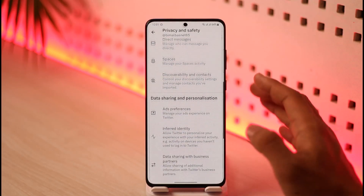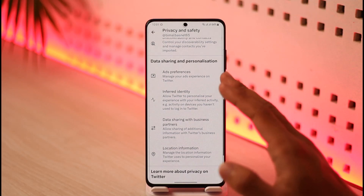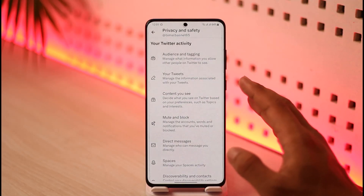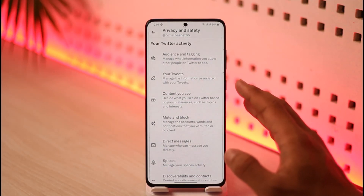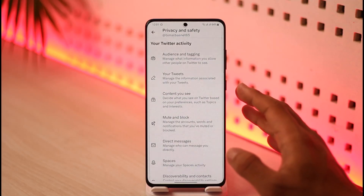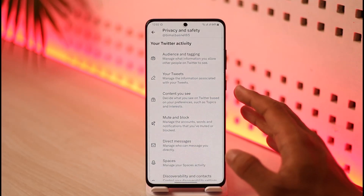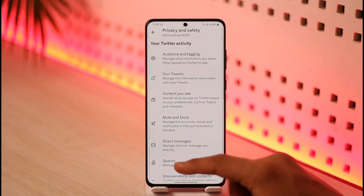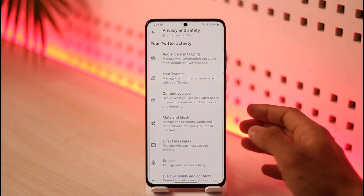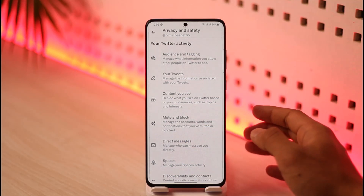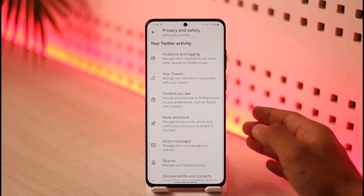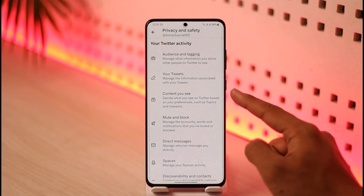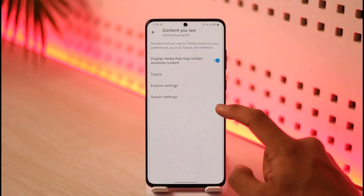I'm not going to review all of these settings because it's just a matter of personal opinion and preference — what works for me doesn't have to be the same for you. Based on your own needs and preferences, you'll need to customize your settings manually. I'll just give you a brief description of what each section is about.